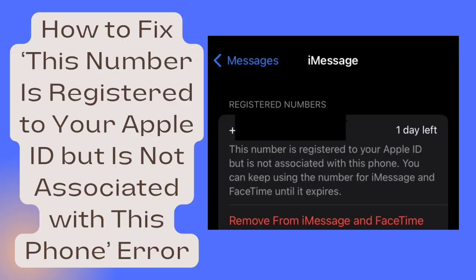How to fix the 'this number is registered to your Apple ID, but is not associated with this phone' error.